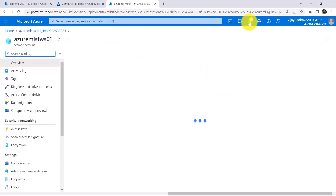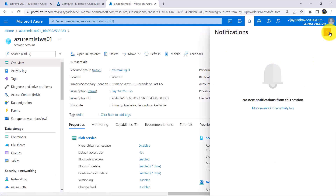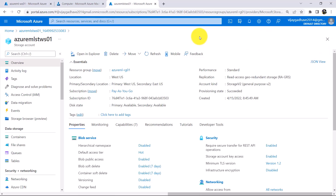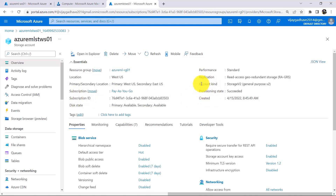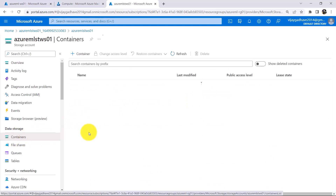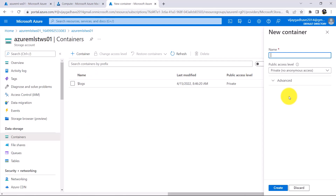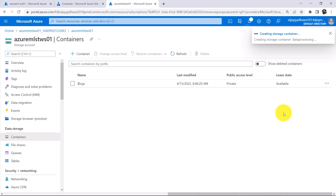Go to resource. Deployment succeeded. Under the Overview we can see the details about the storage account: resource group, location, primary or secondary location, subscription, subscription ID, account kind, and so on. After creating the storage account, we have to create a blob container. Click on Containers. Here we have to create a container. Click on Create. I will specify the name: Data Processing. Create. We have successfully created this container.